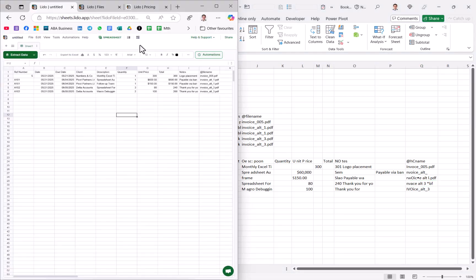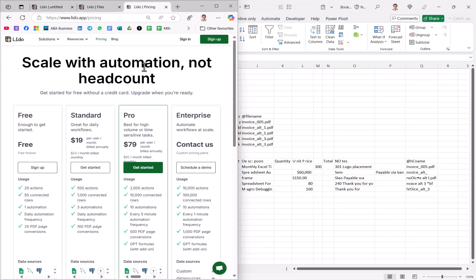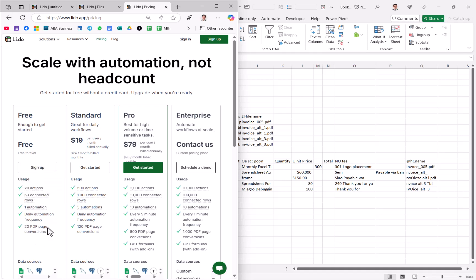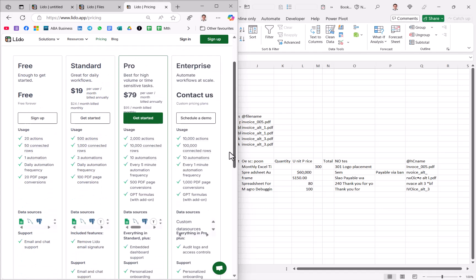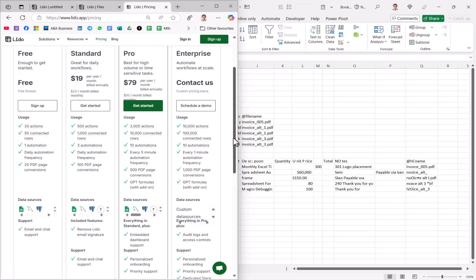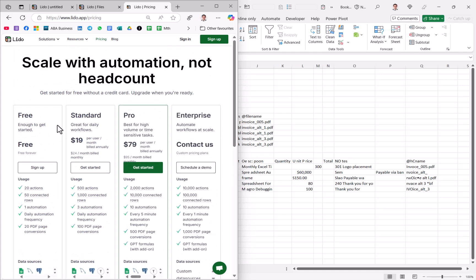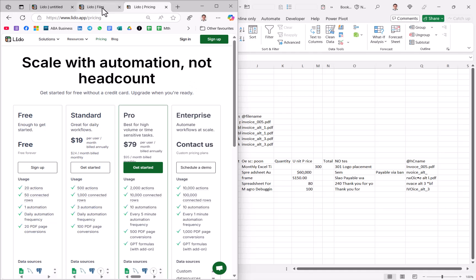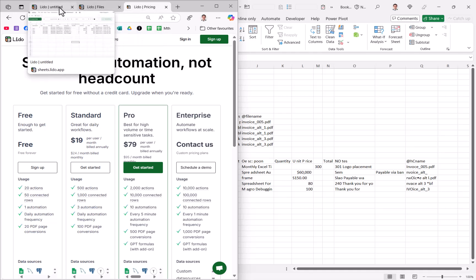Otherwise, the paid versions of Lido kind of looks like this. So for free versions, you can do 20 PDF conversions, different actions, connected rows, et cetera. And then you can get the different paid packages to look like this. And you cannot export to Excel or other spreadsheets with the free version in the way that I showed you. But yeah, you can do it through the image.